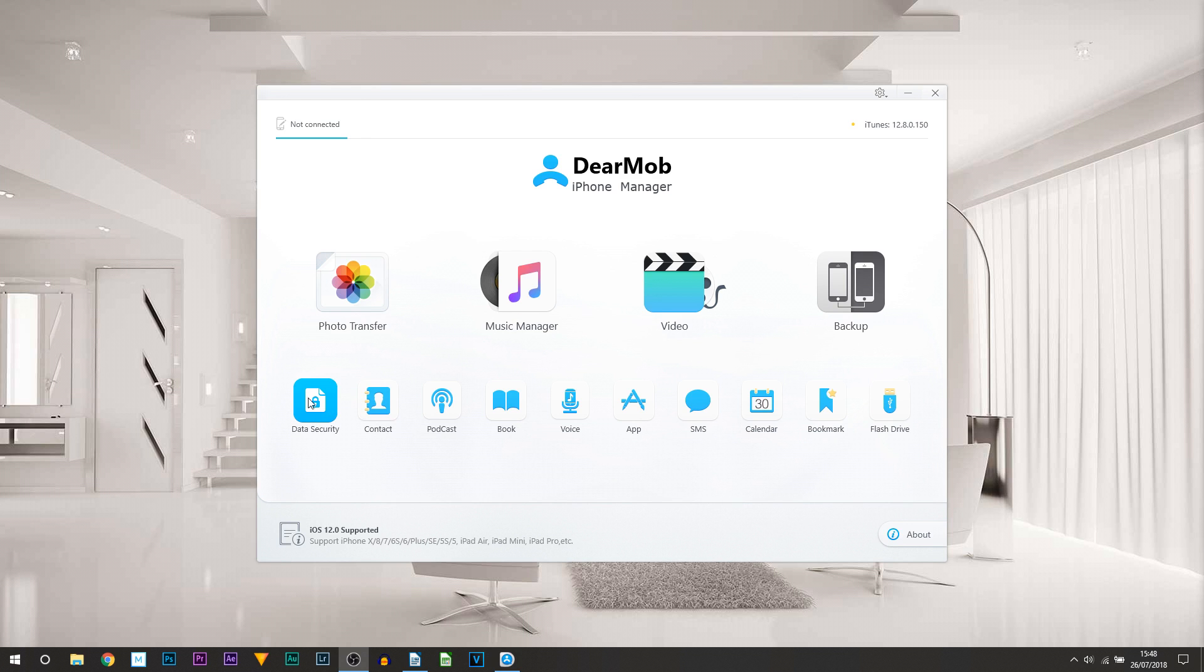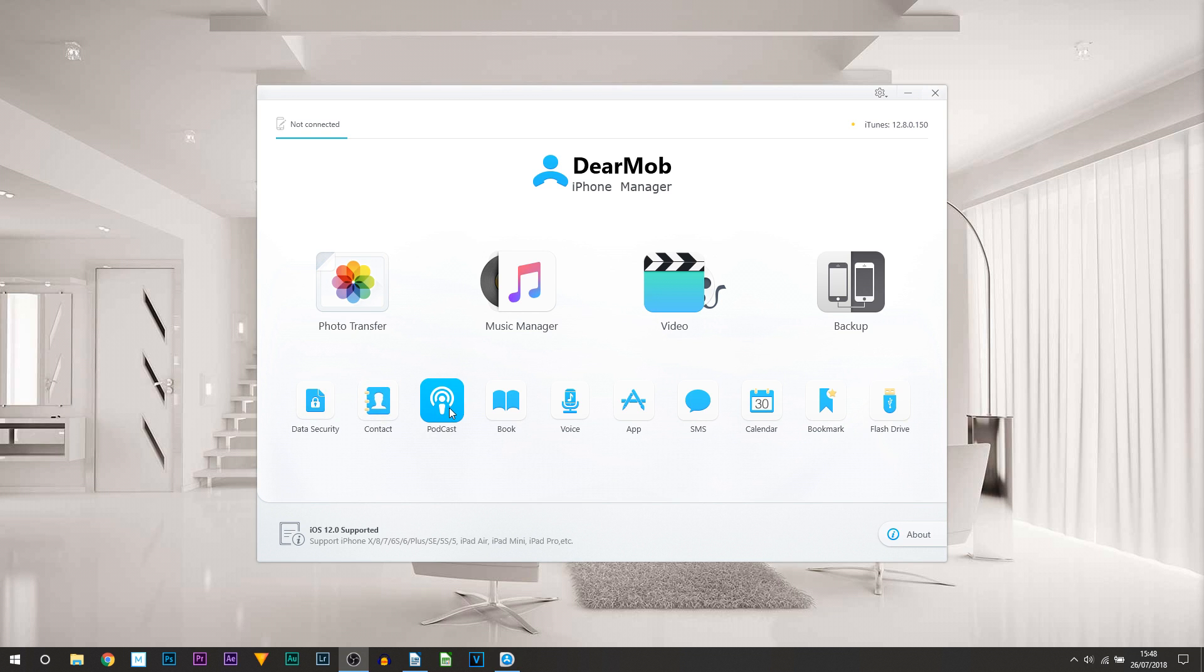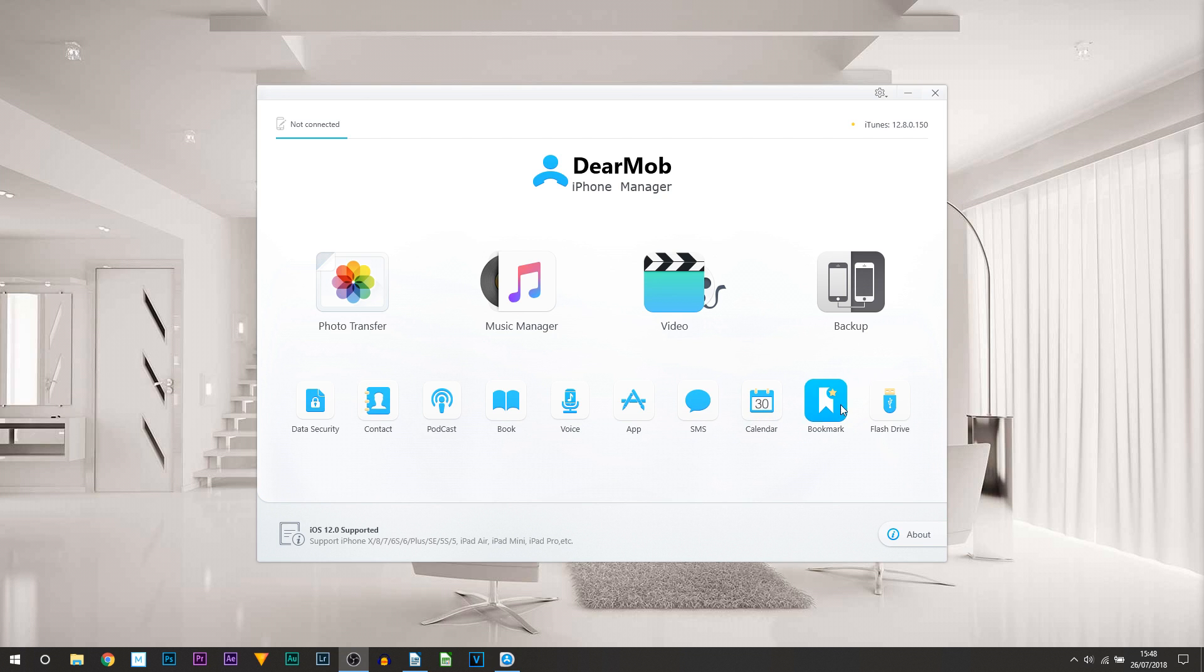Now a really great thing here - you can see at the bottom left is data security. I will be getting more into that later on in the video. However, we then also get contact, podcast, book, voice, app, SMS, calendar, bookmark, and flash drive.